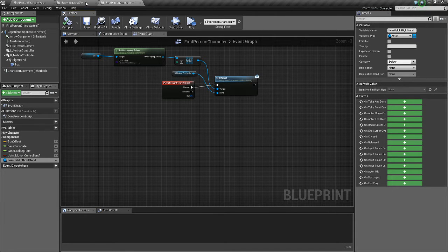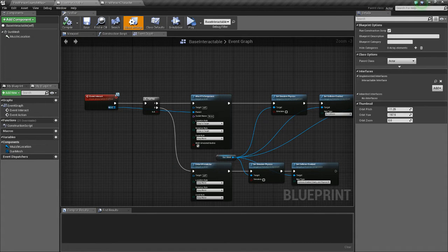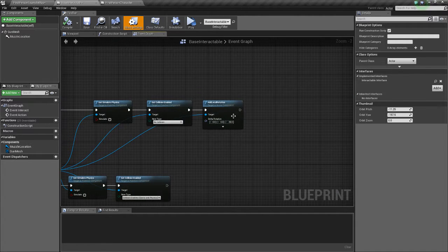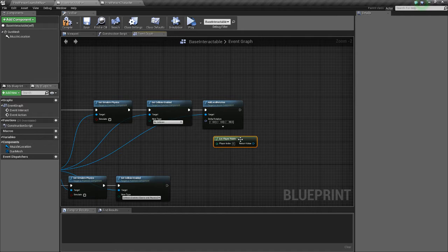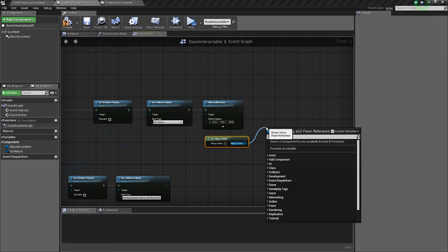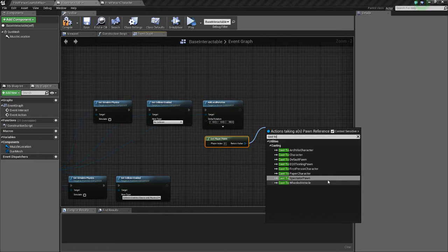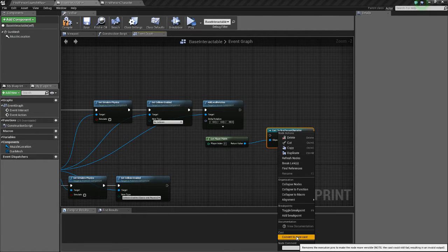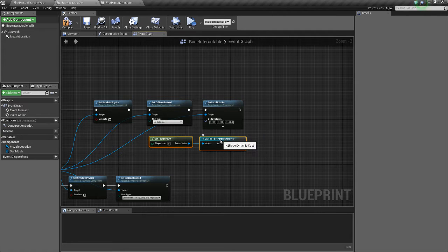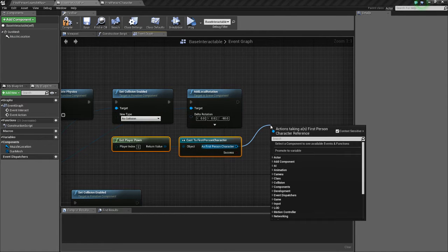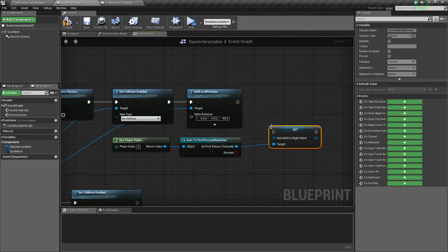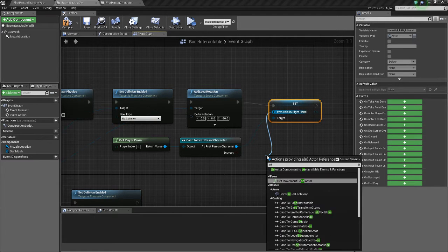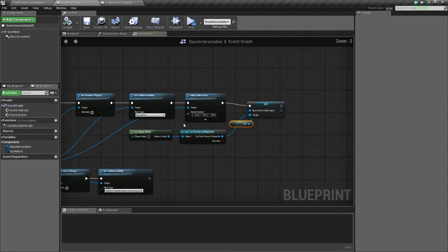So we want our base interactable, when it's picked up, to tell our get player pawn. We want it to tell it that it's picked up. So we're going to do cast to first person character. We're just going to right click this and convert to pure cast. Since we don't really need the execution arrows, we just need the reference. And we're going to do set item held in right hand. And we're going to set that to self. I'll just compile and save that.